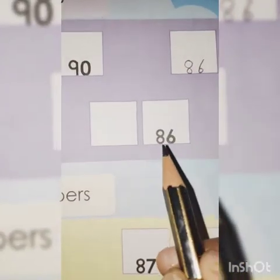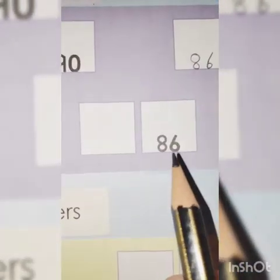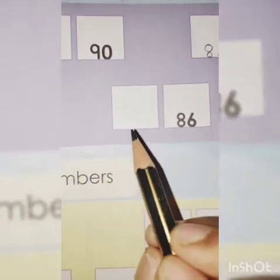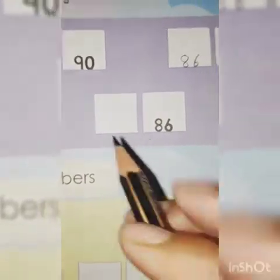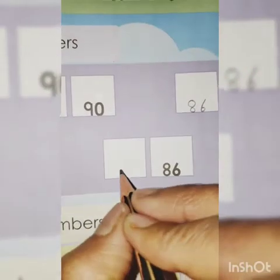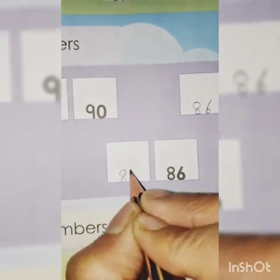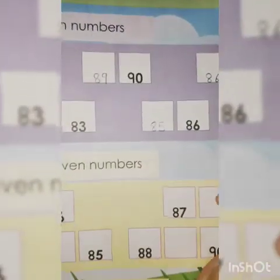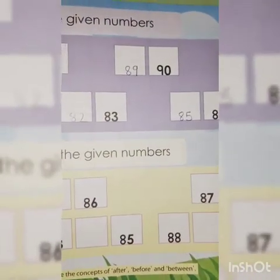Next, 86. What comes before 86? Yes, very good, 85. Aapko counting aani chahiye is ke liye. Okay?